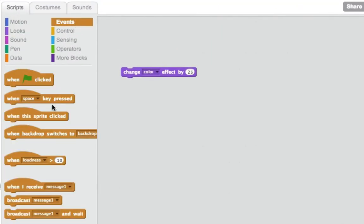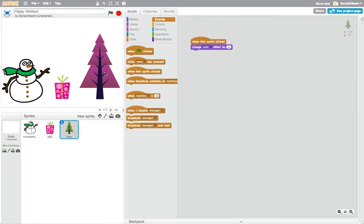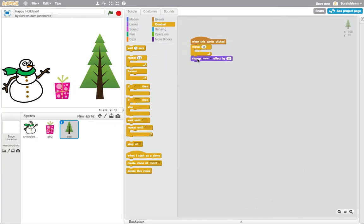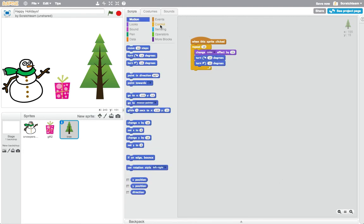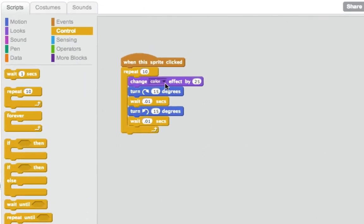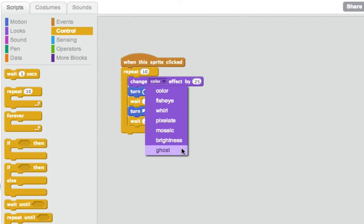Add a When This Sprite Clicked block on top to make the project interactive, and then build up your project by adding other blocks. Use the drop-down menu to explore different effects for your card.